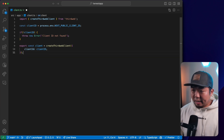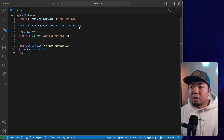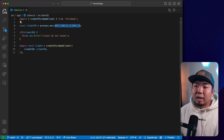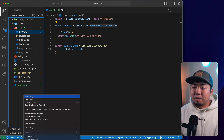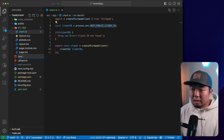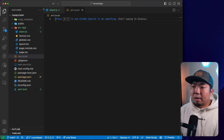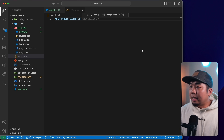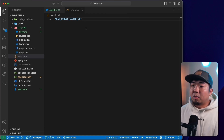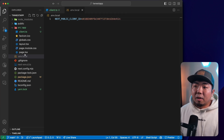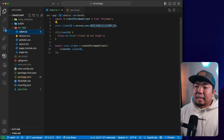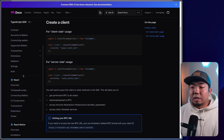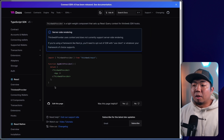Now all we need to do, just like in our previous project, is create a .env file and create an environment variable for our client ID. Coming here, I'm going to create a new file called .env.local, then create our NEXT_PUBLIC_CLIENT_ID and set it equal to our client ID. Let's grab that, paste it back in. We now have our client set up with our client ID provided in our environment variable. The next thing we need to do is go into the React section of our docs and set up our ThirdWeb provider.